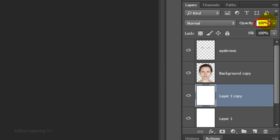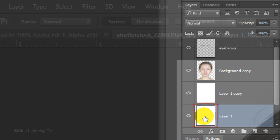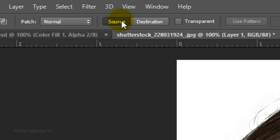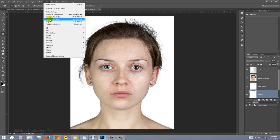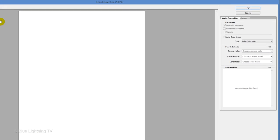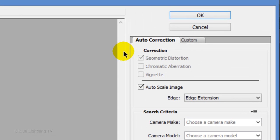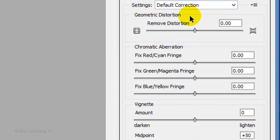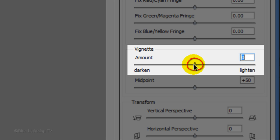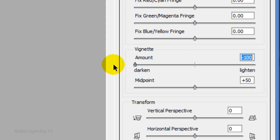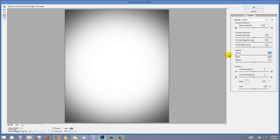Reduce the opacity of the copy by 50%. Make the original white layer active and go to Filter and Lens Correction. Click the Custom tab and drag the Vignette amount all the way to the left. Click OK.